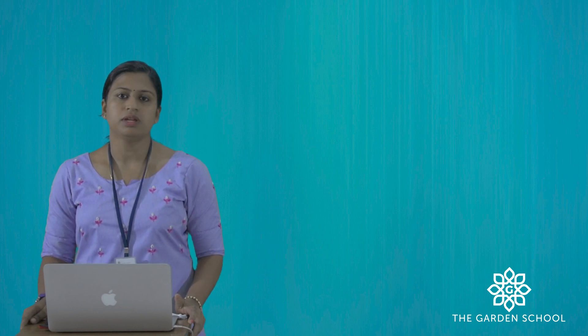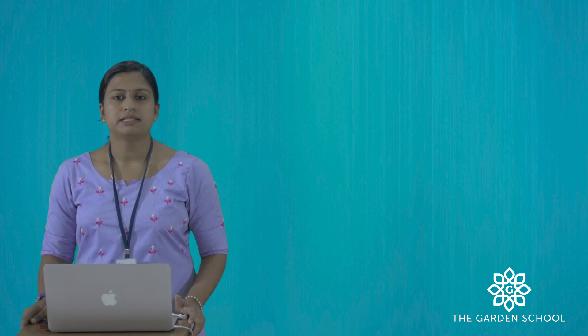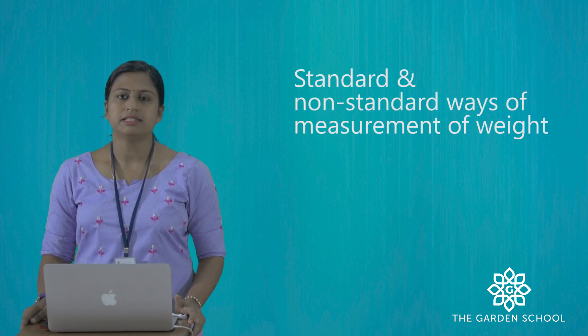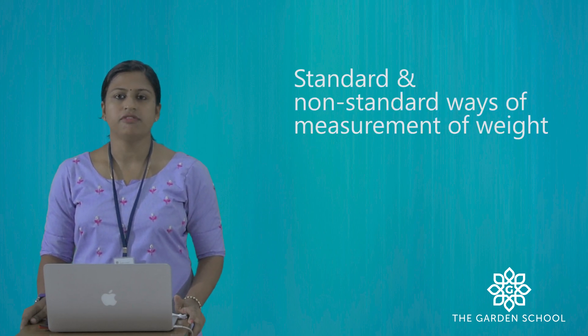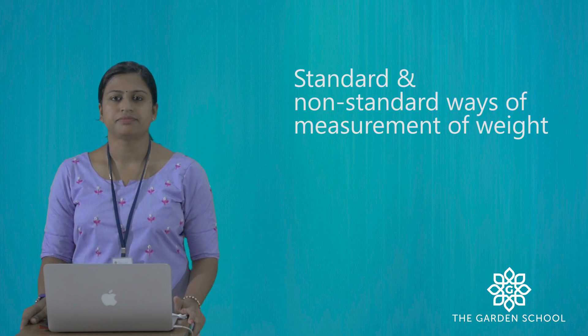In this unit 1 lesson plan A, we are going to learn about standard and non-standard ways of measurement of weight.